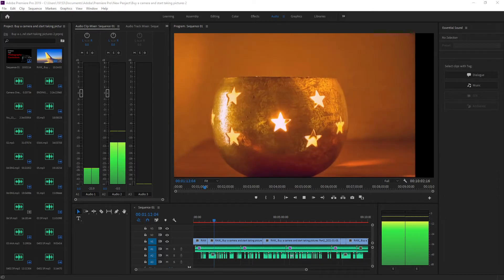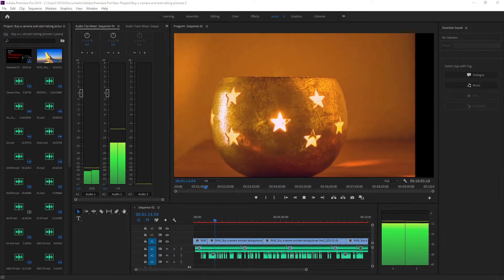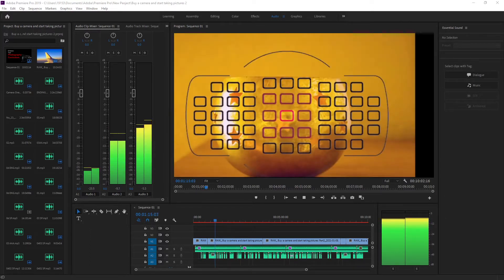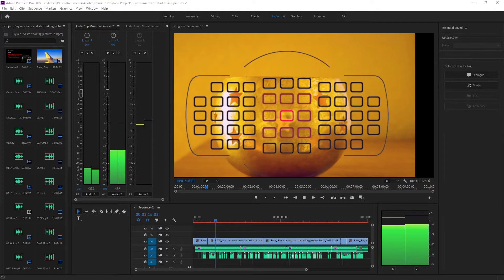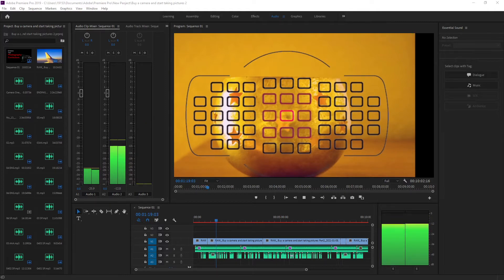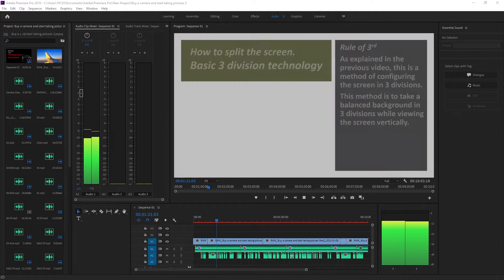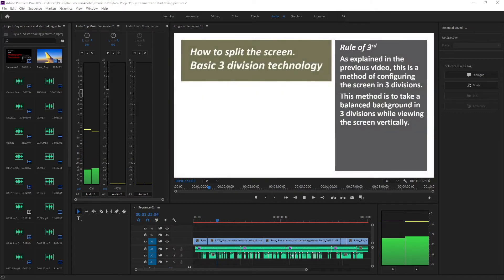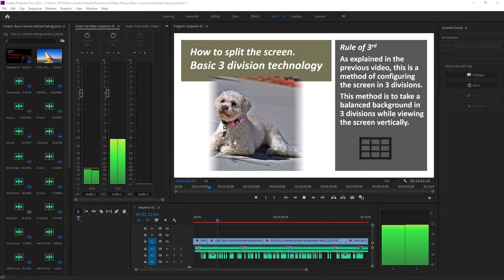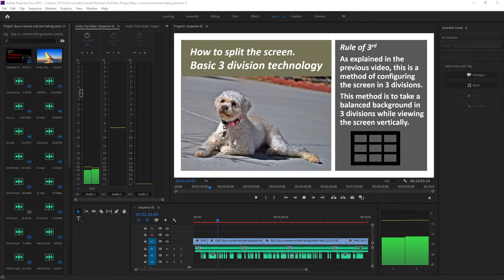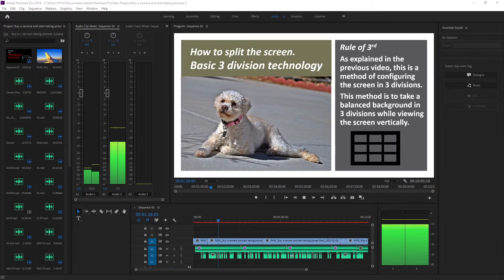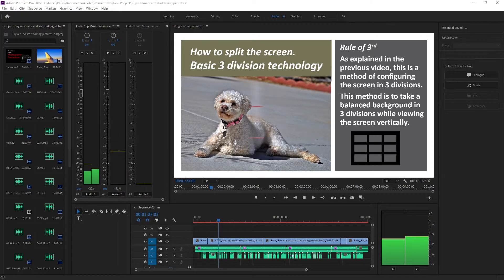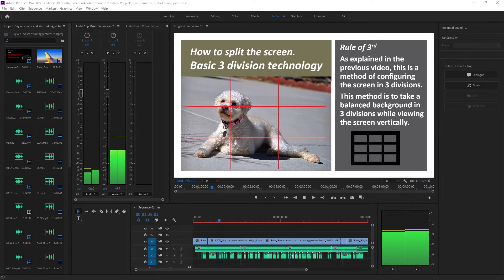It is impossible to express the visible subject as it is, but a picture taken in the same landscape is different from that of a professional photographer. How to split the screen: basic three-division technology, rule of thirds.